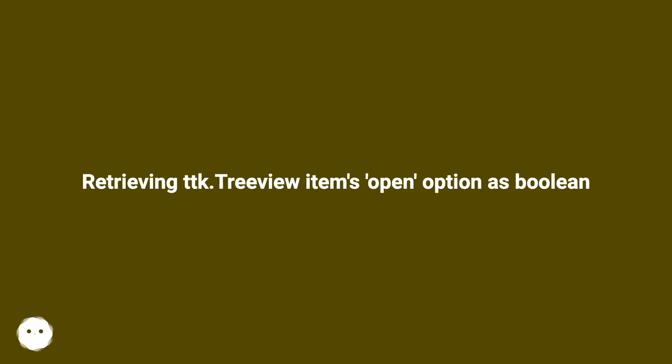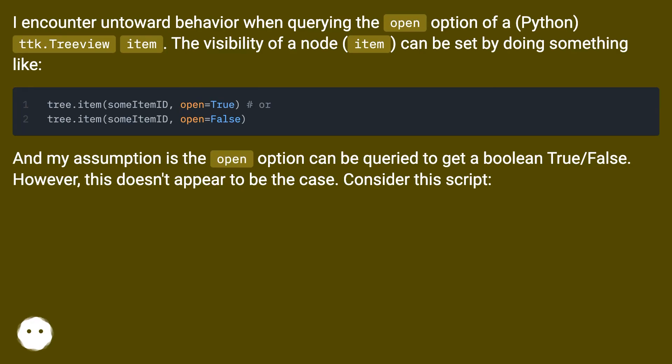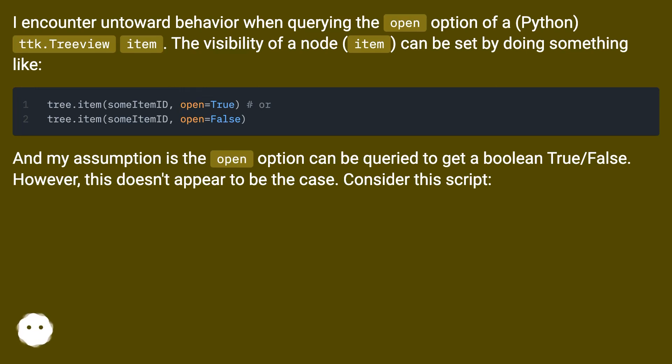Retrieving ttk.Treeview items, open option as boolean. I encounter untoward behavior when querying the open option of a Python ttk.Treeview item. The visibility of a node item can be set by doing something like tree.item with open=True or open=False.